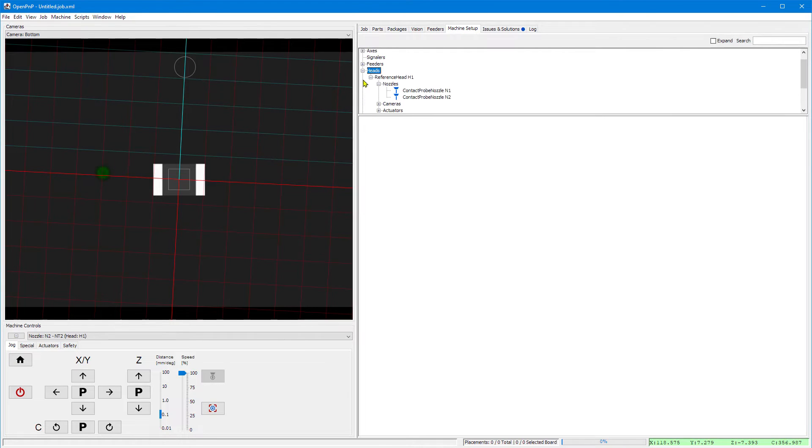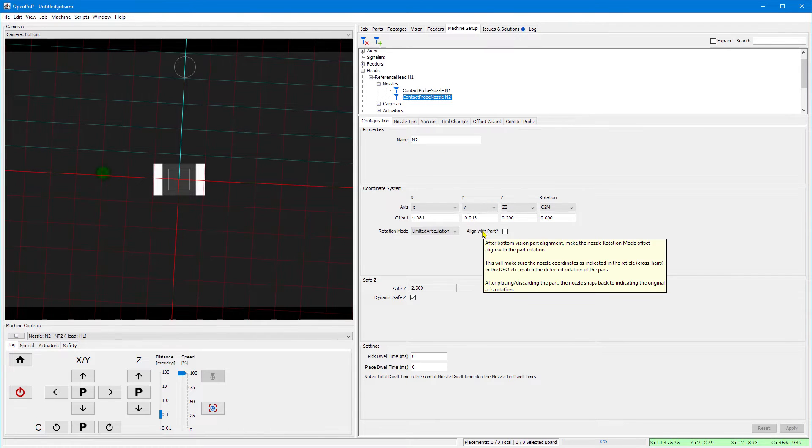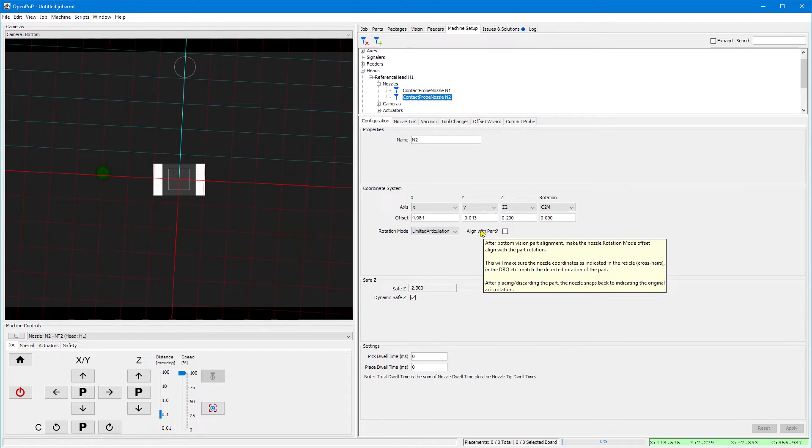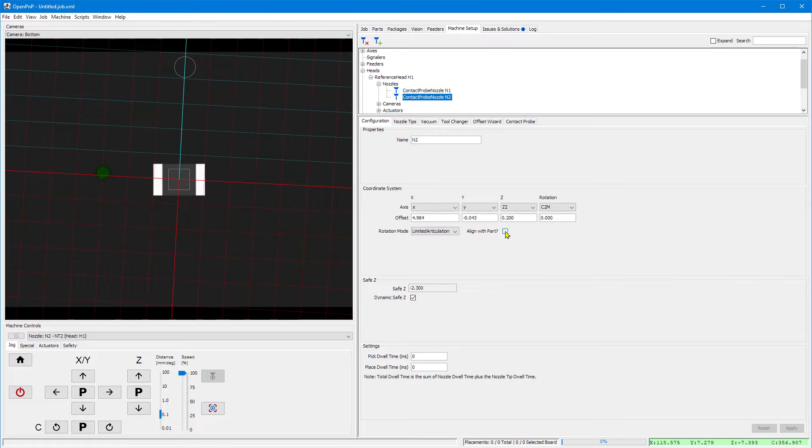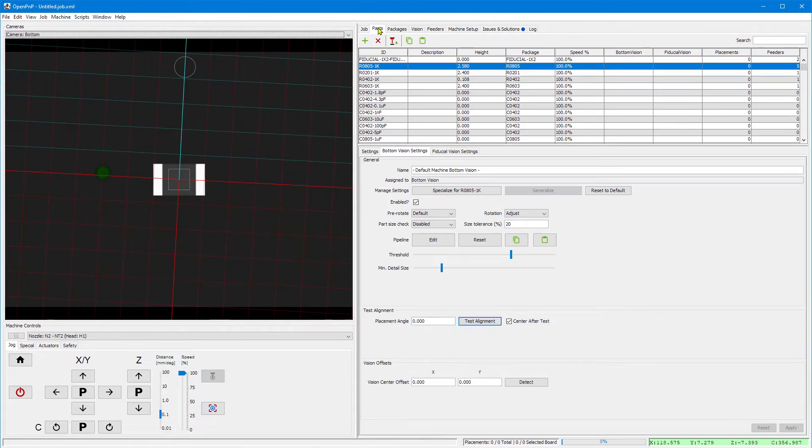This is actually the first goodie of this package. Go to the nozzle, to the align with part switch, you might read the tooltip as always, then enable it and don't forget to press apply again as always.